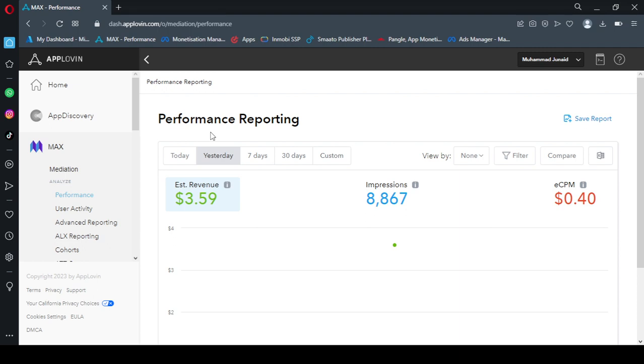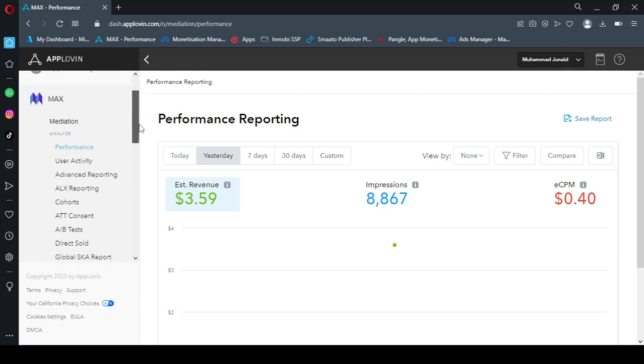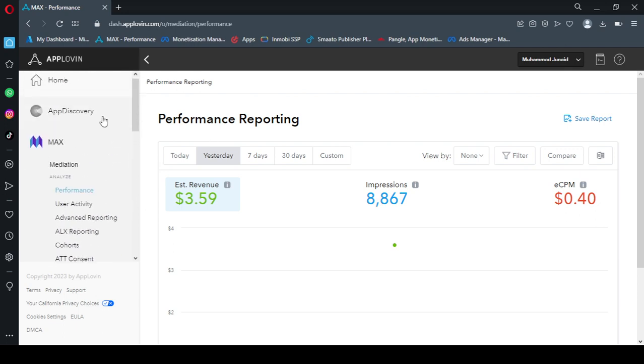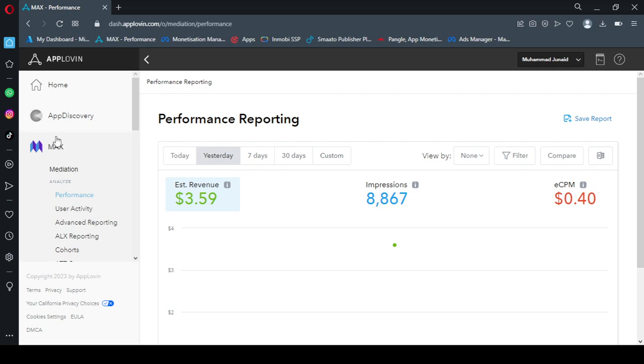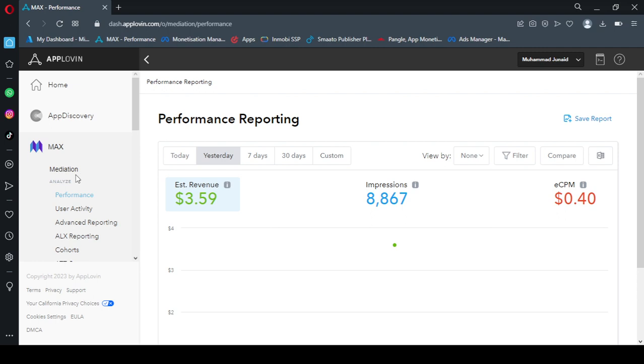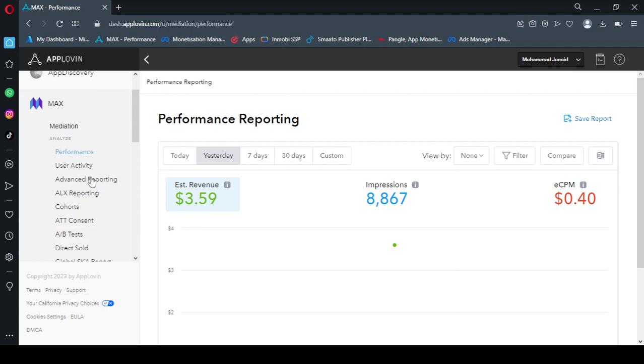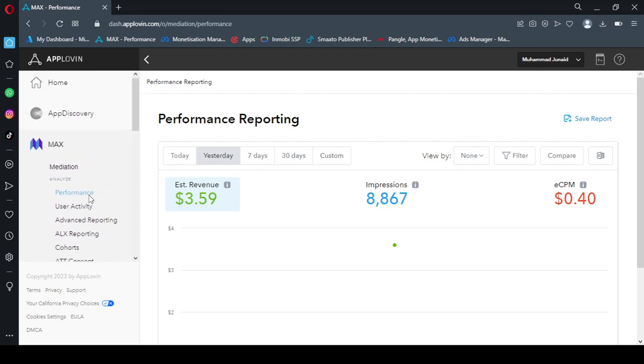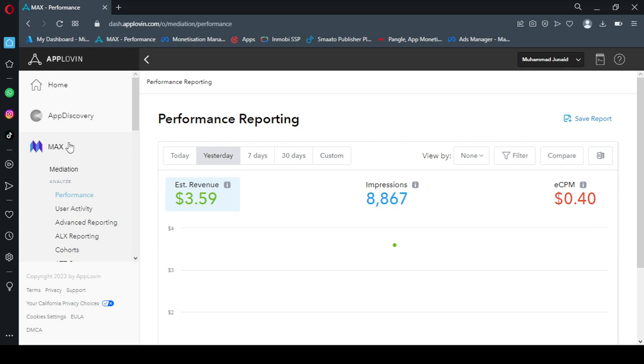So in the beginning AdMob will not generate any revenue, so it's better to go with AppLovin and connect AdMob via bidding. If I scroll on the left side you can see this is the App Discovery section. This section only covers AppLovin revenue. This Max section covers mediation. Mediation means we connect different networks together and the ad is shown for that network which gives us high revenue.